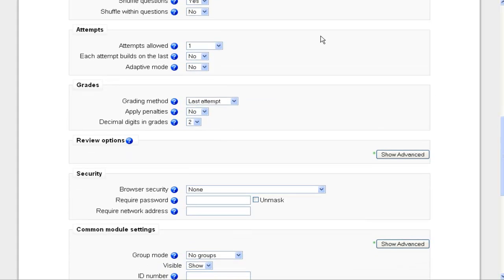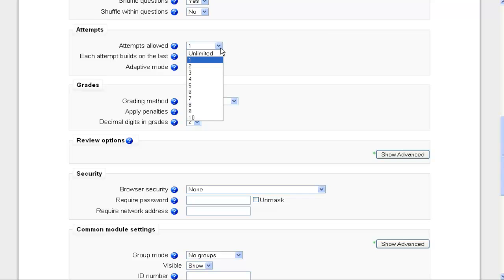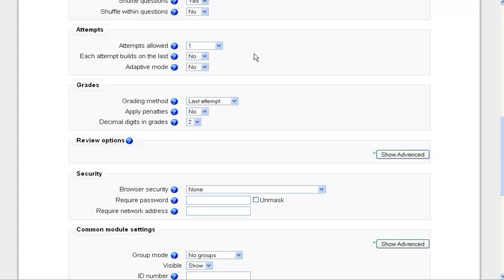Attempts. I'm going to leave this set to one. I'm just going to have them take it one time and be done with it, and they won't be allowed to take it again. But as I said before, you can allow them on up to 10 attempts if you would like.